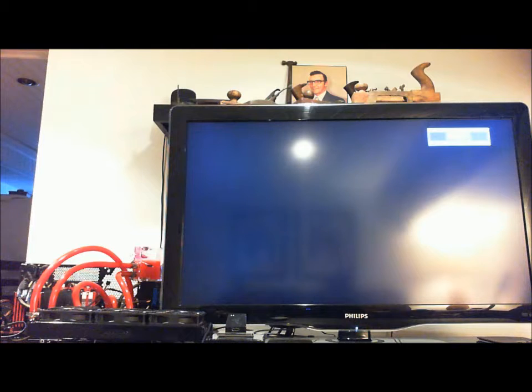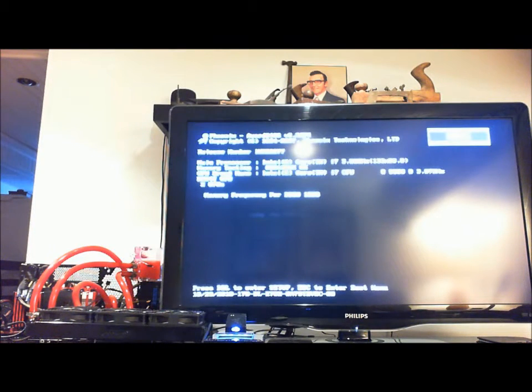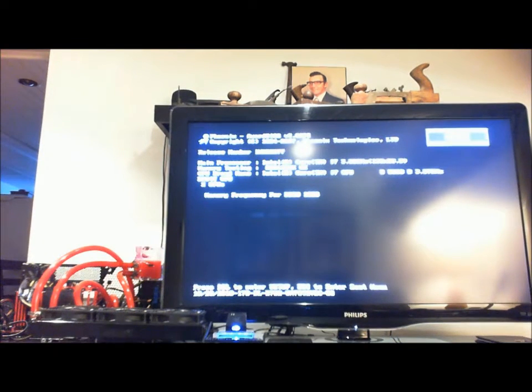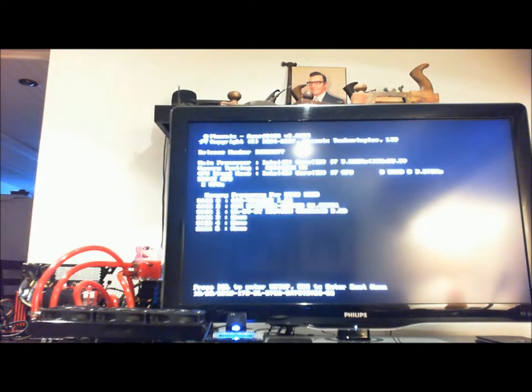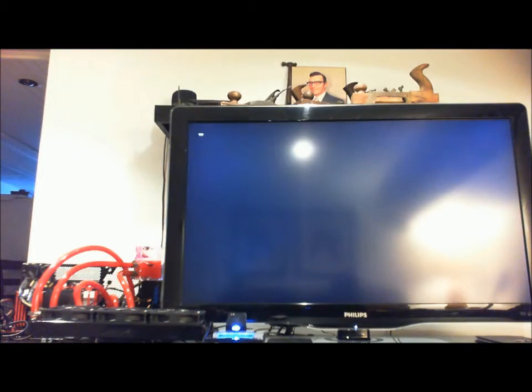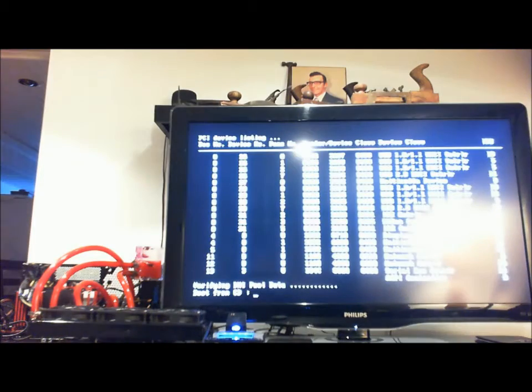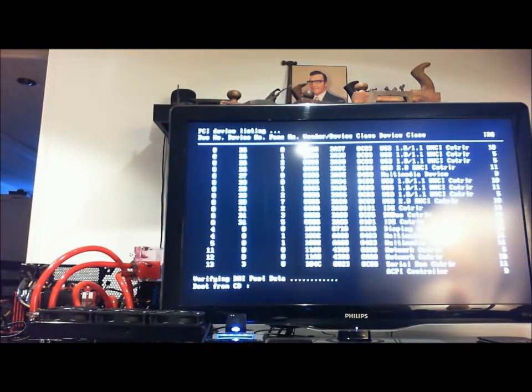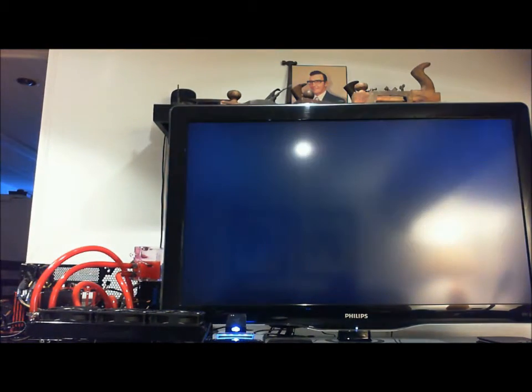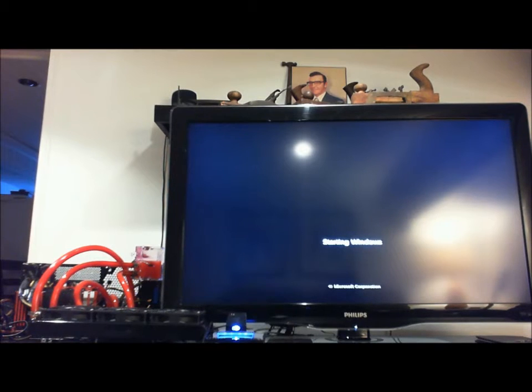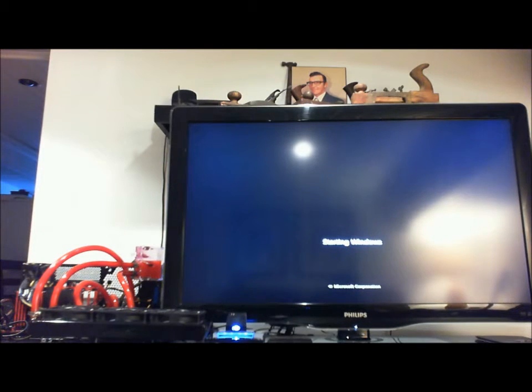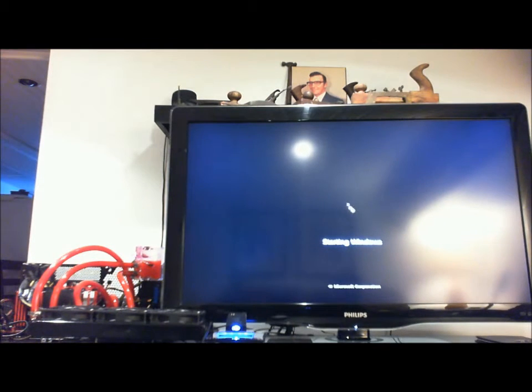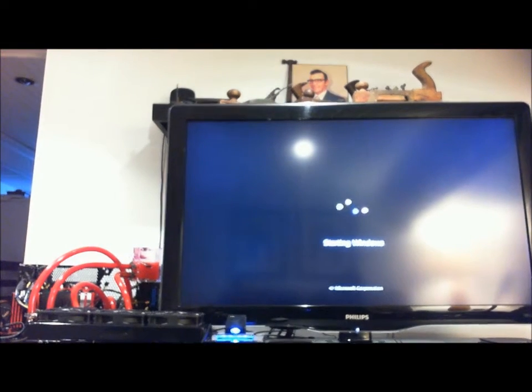Note this is a temporary setup once again. As always, there's no case yet for this particular motherboard. There's a few cases but I'm just going to build my own eventually.